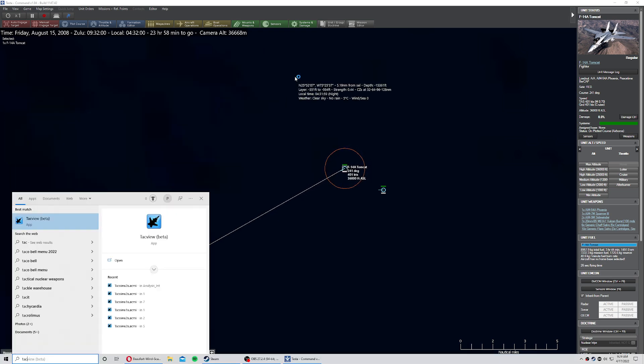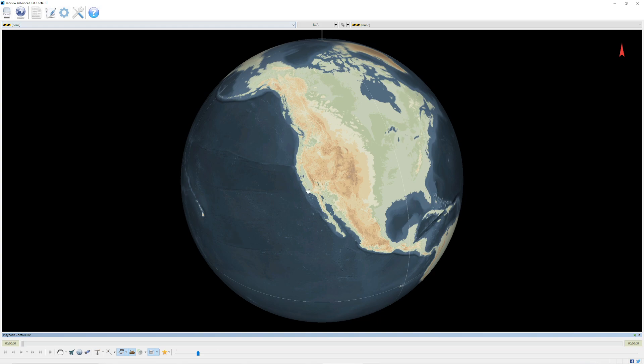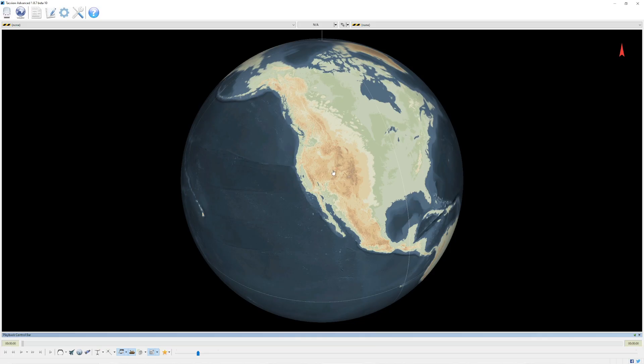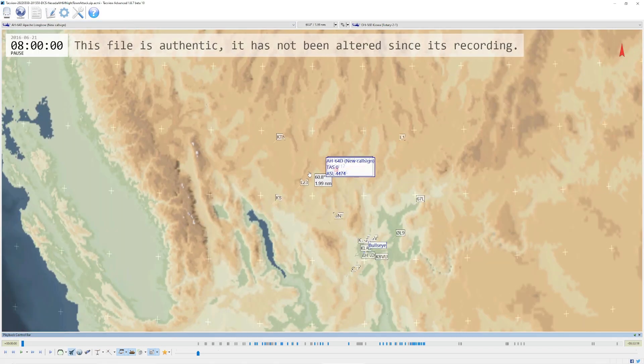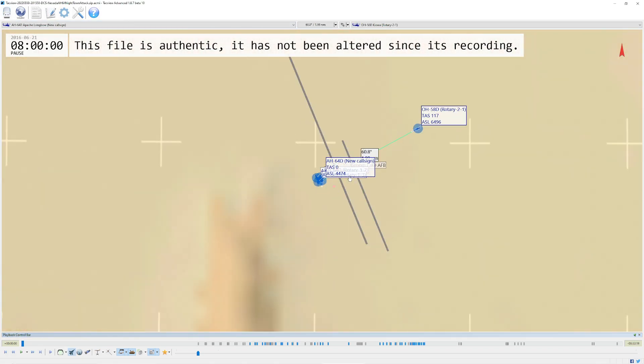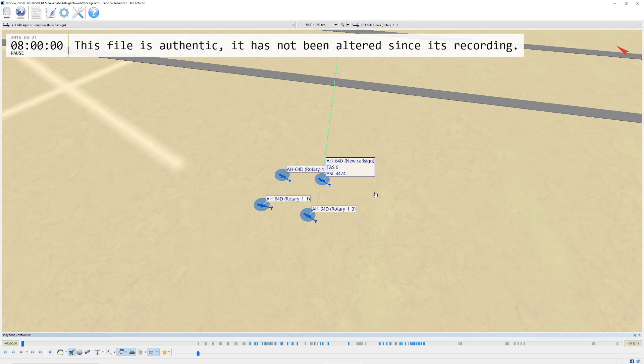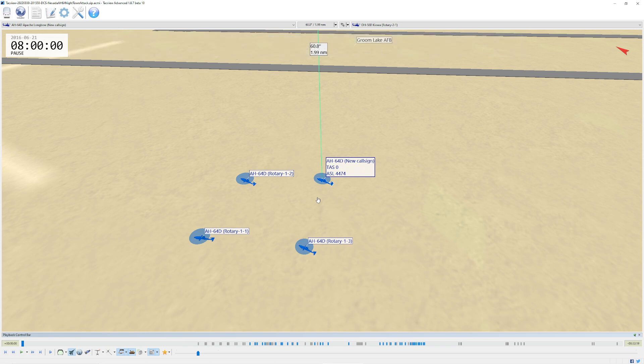The reason is because TAC view itself can be customized to what type of information is actually displayed. So what I'm going to do is I'm going to go ahead and bring up TAC view here. This is default TAC view. I've got to come over here and actually pause this because I don't want that to be running.